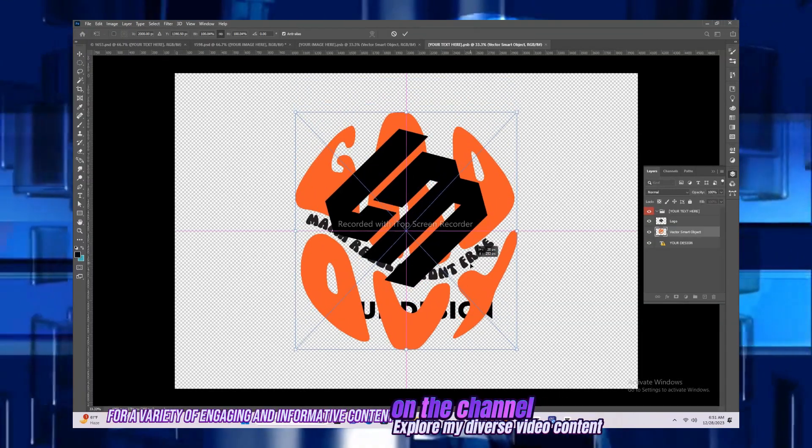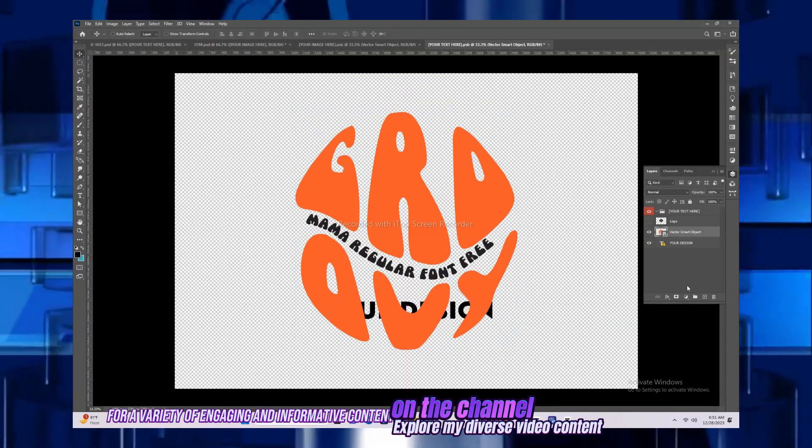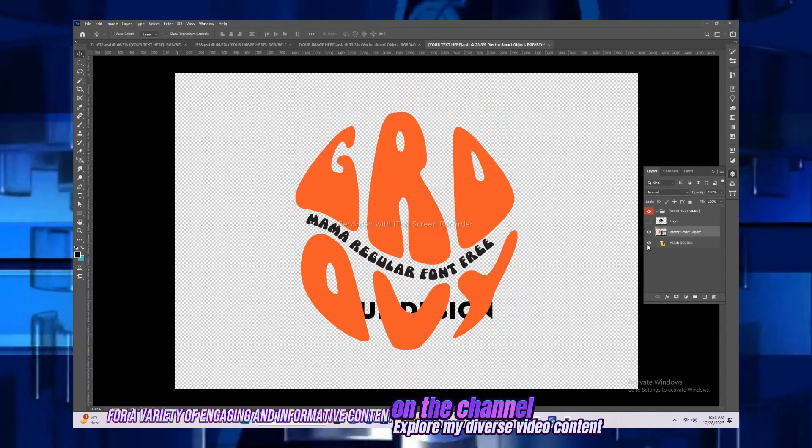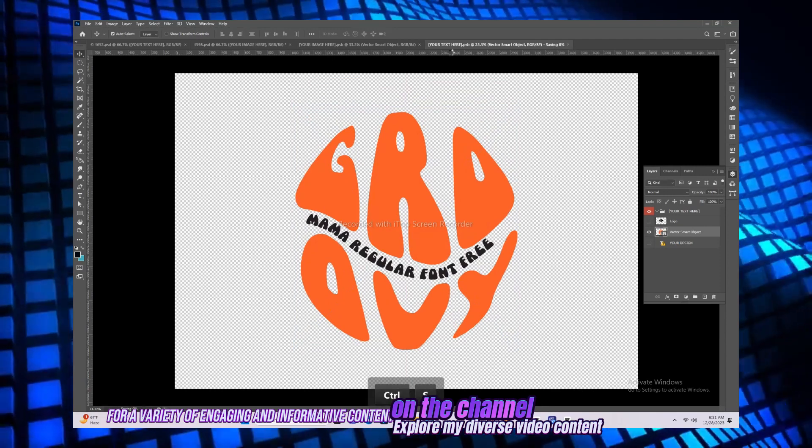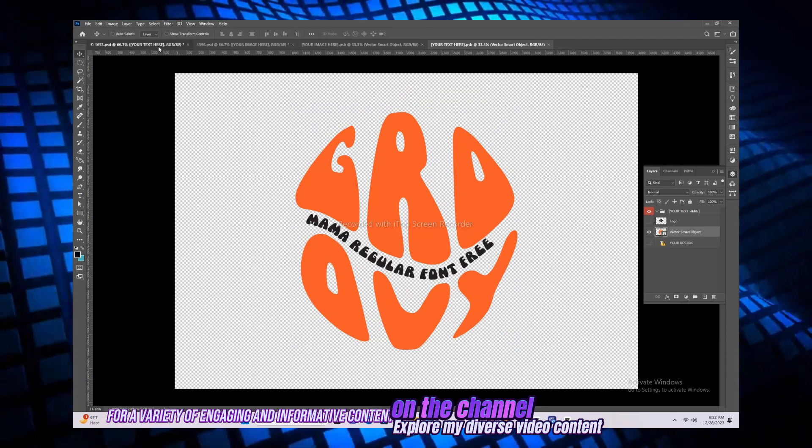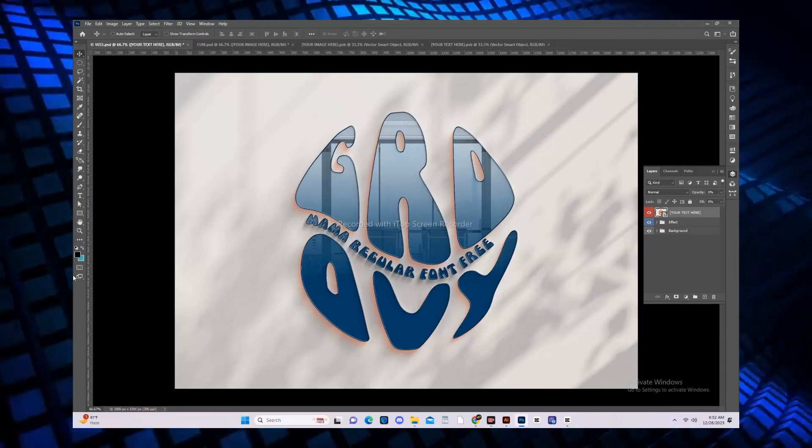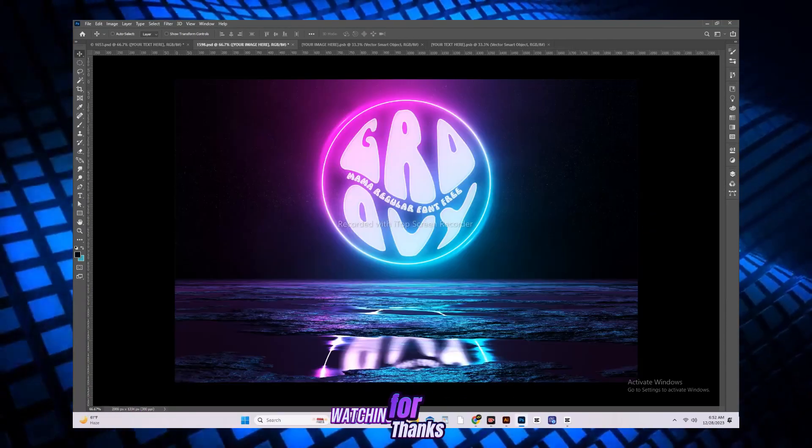Explore my diverse video content on the channel for a variety of engaging and informative content. Thanks for watching.